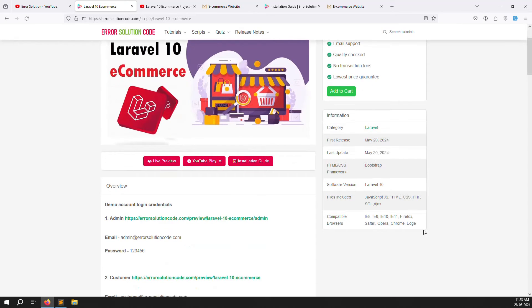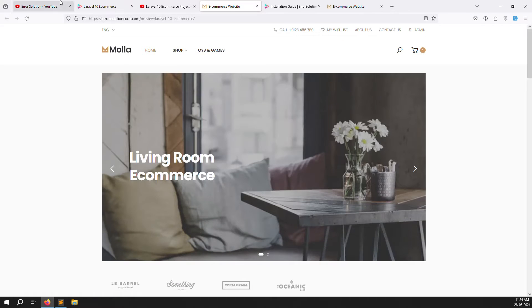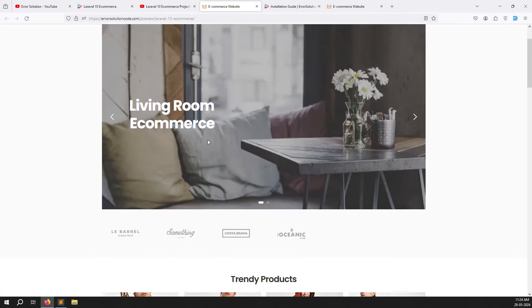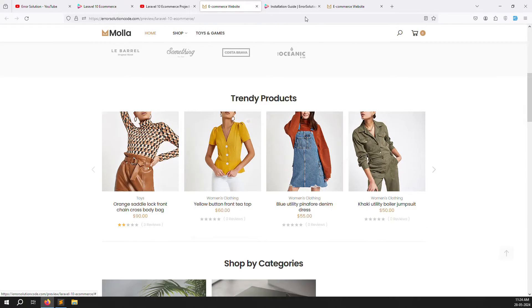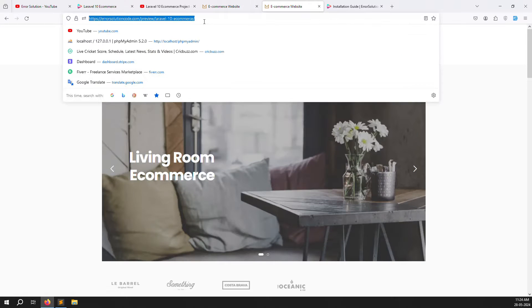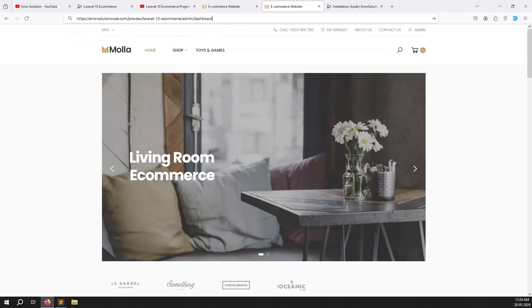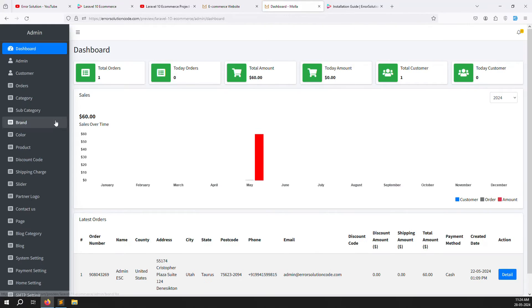Now let's open the website to see how it looks — very simple, very easy. I'm already logged in as admin, so I just need to navigate to admin/dashboard and press Enter to go to the admin panel.